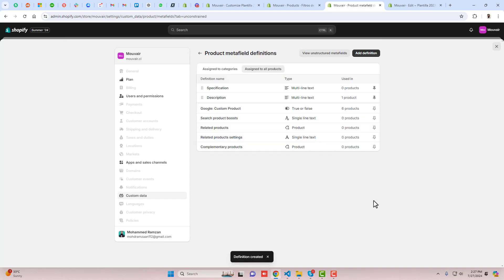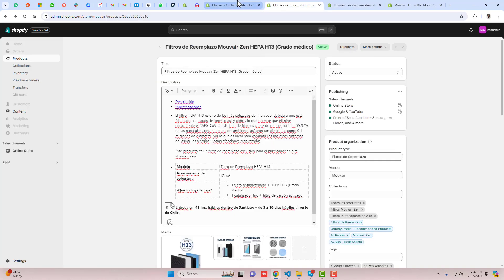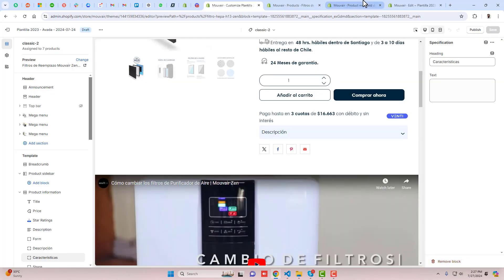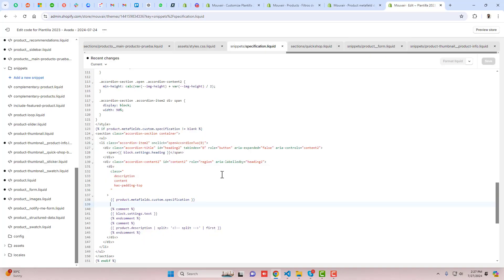Once the changes are saved, you can see that we have this specification here. I'm going to add this meta field in my description. I have to go to the code, here is the code.